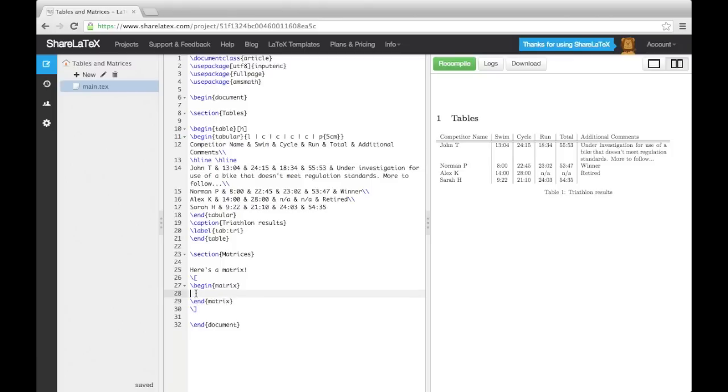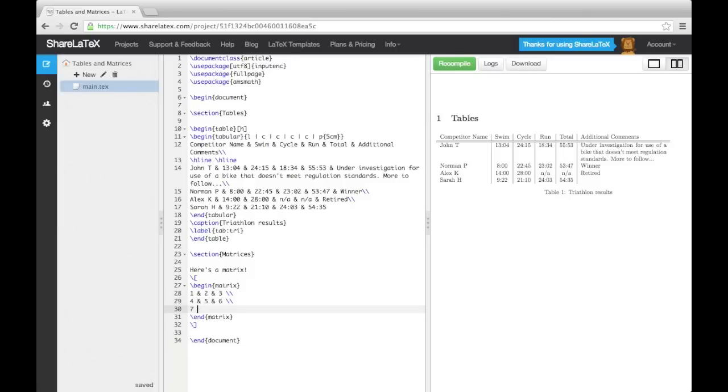Again, we enter each row on a new line, separate entries using an ampersand, and separate rows using a double backslash.